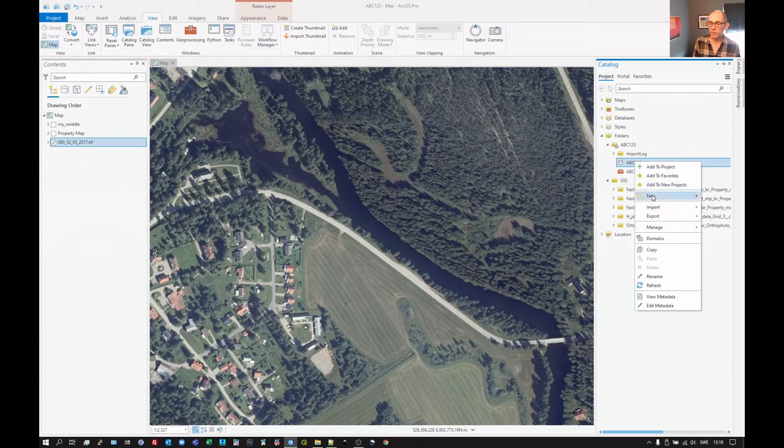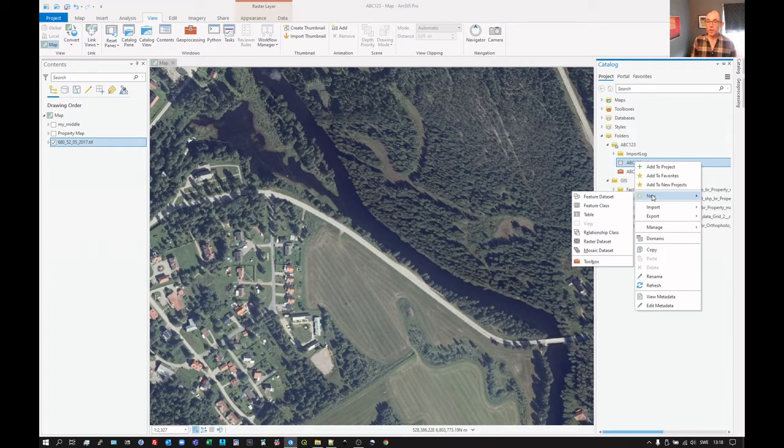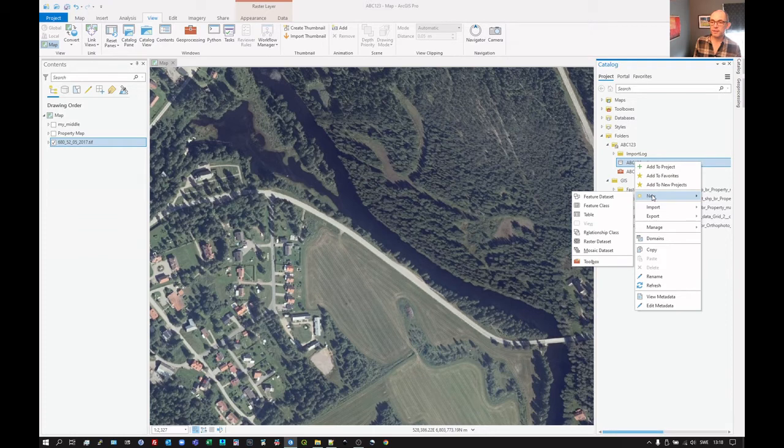We then want to go to new. There are two things we could do here. We can go straight to create feature class or we can first create a feature dataset.